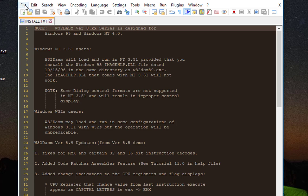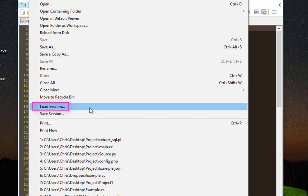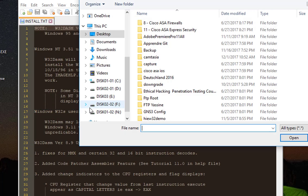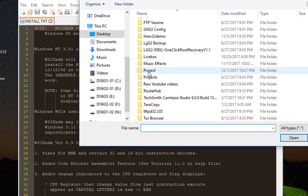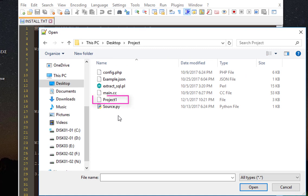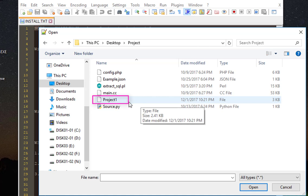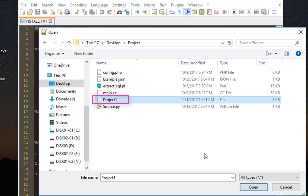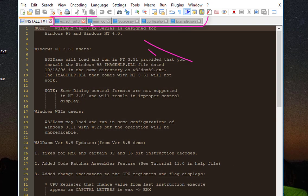I'll go to File, and this time I'll choose Load Session. I navigate to the directory where I saved my last session, which is the 'project' folder. Here I can choose the session file, which I saved with the name 'project 1'. When I open this project, you'll notice that all 5 files have been loaded.